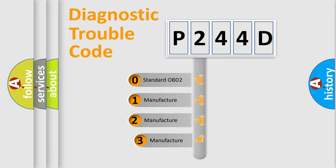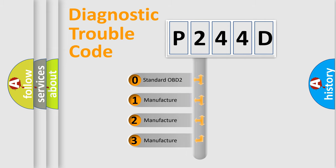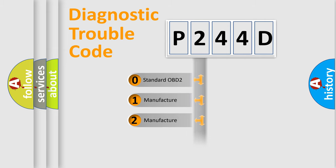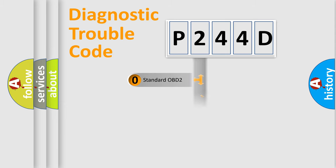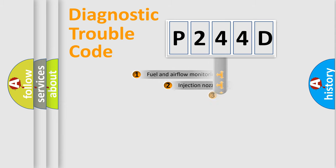If the second character is expressed as zero, it is a standardized error. In the case of numbers 1, 2, or 3, it is a manufacturer-specific error expression.